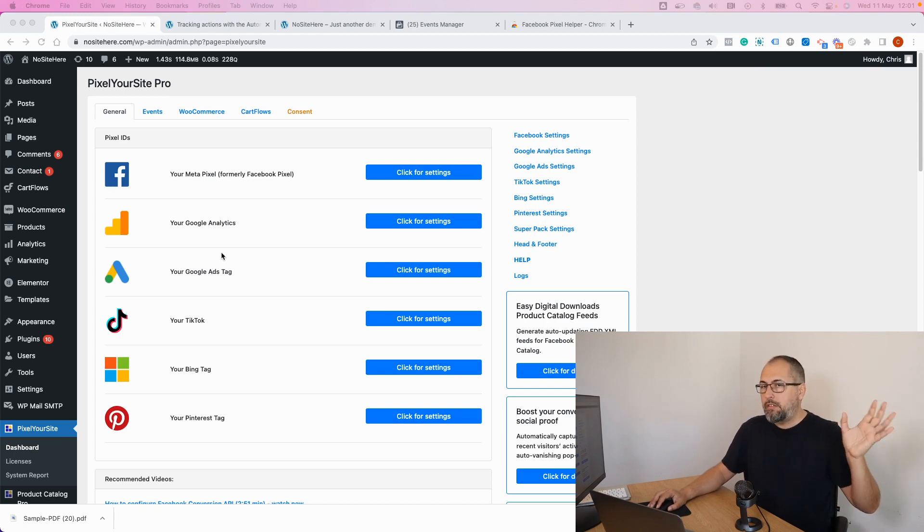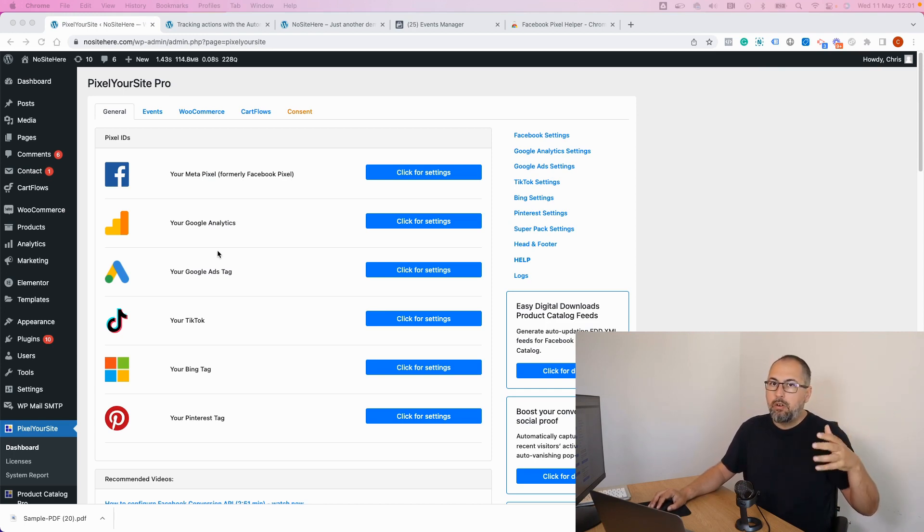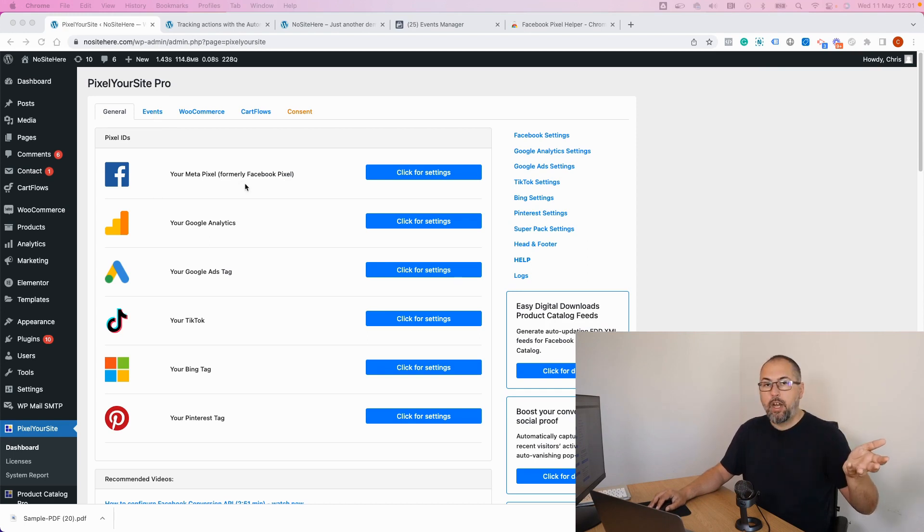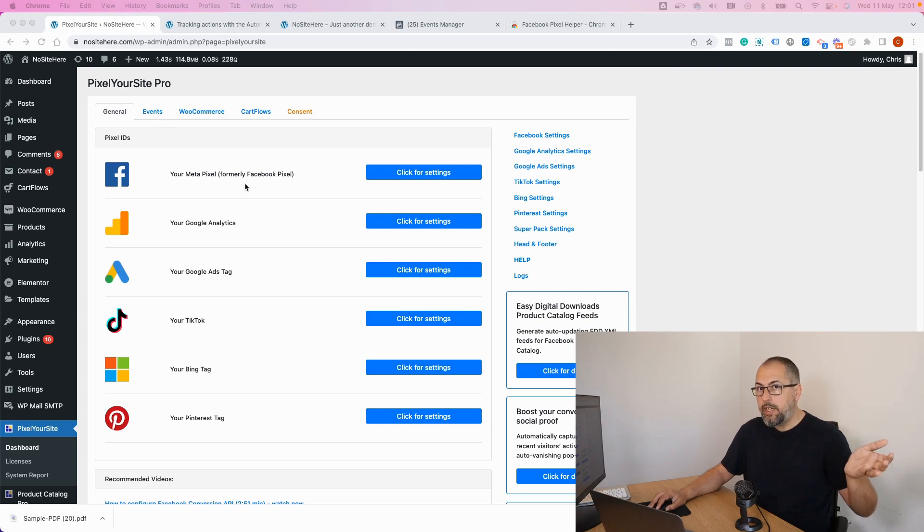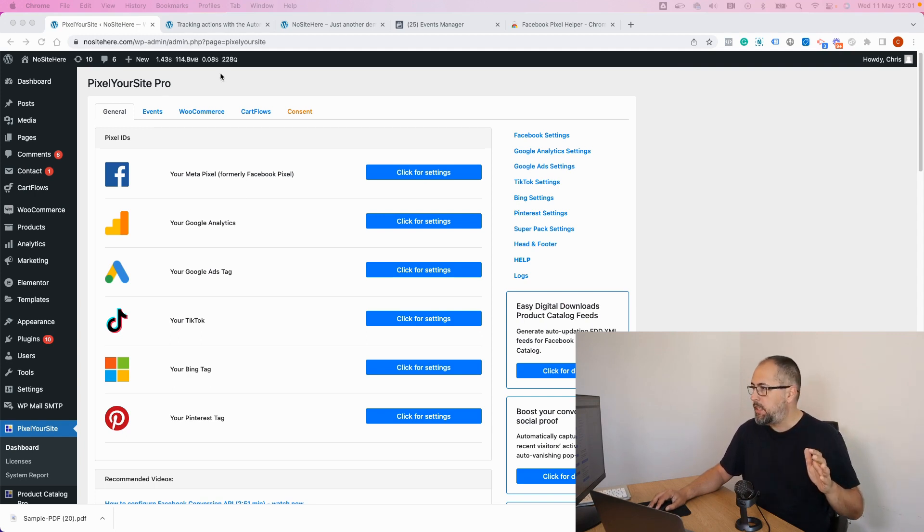If it doesn't, you need to fire your own event from here, the events page. On this channel I have another video explaining how you can fire events with Pixel Your Site. I won't go into details in this one.